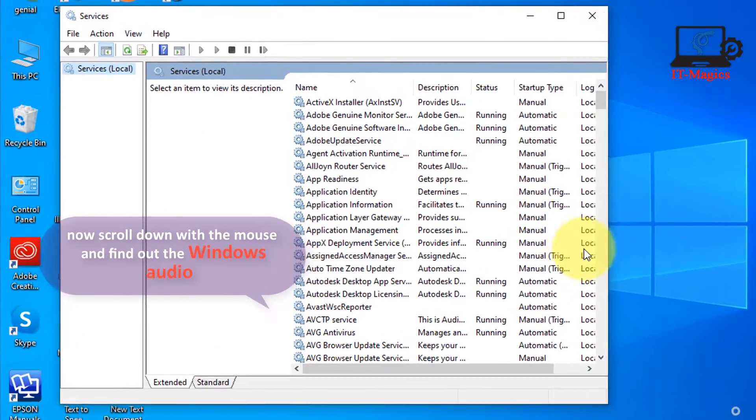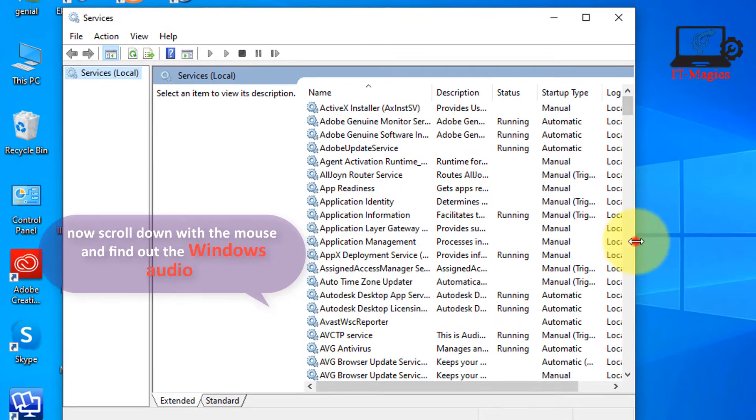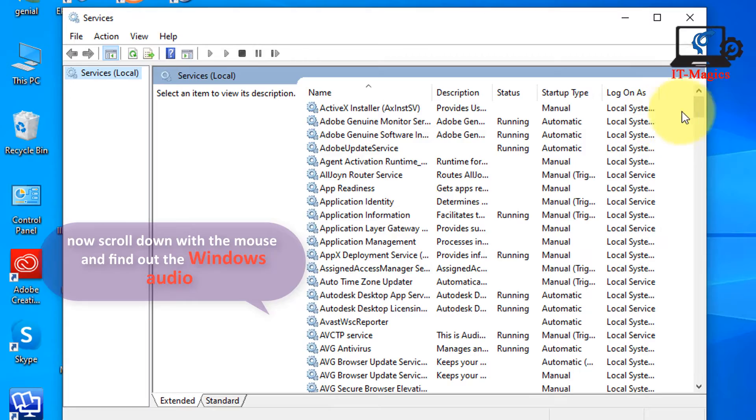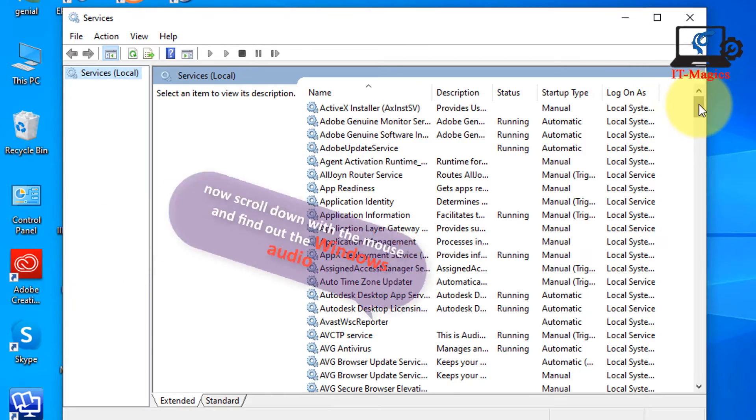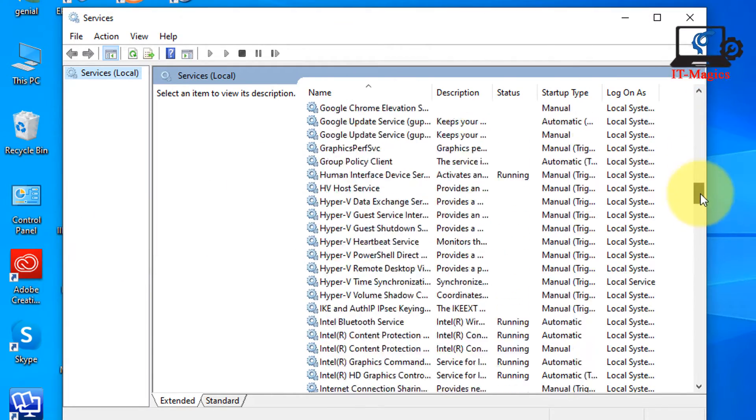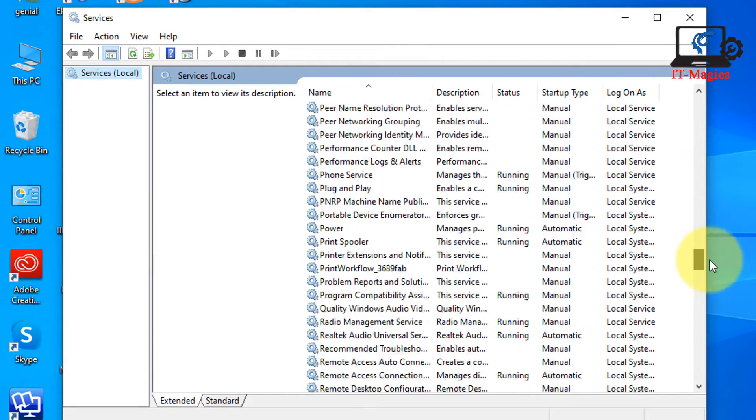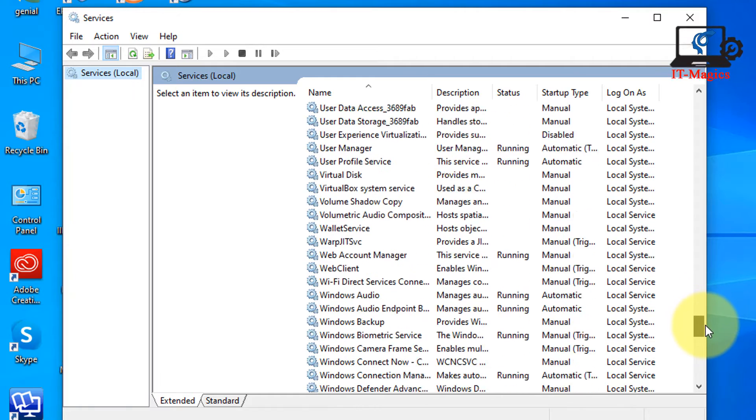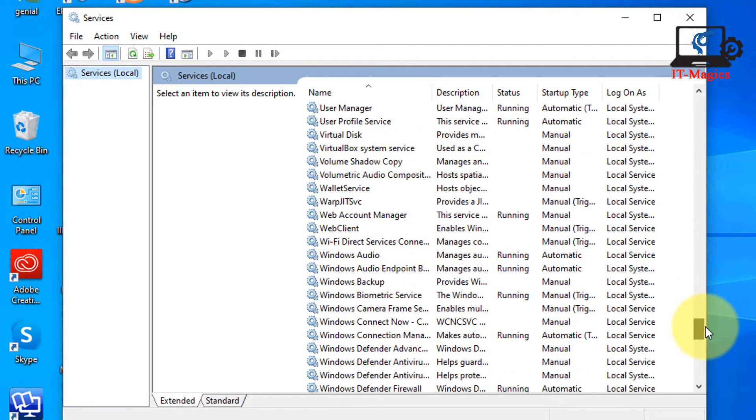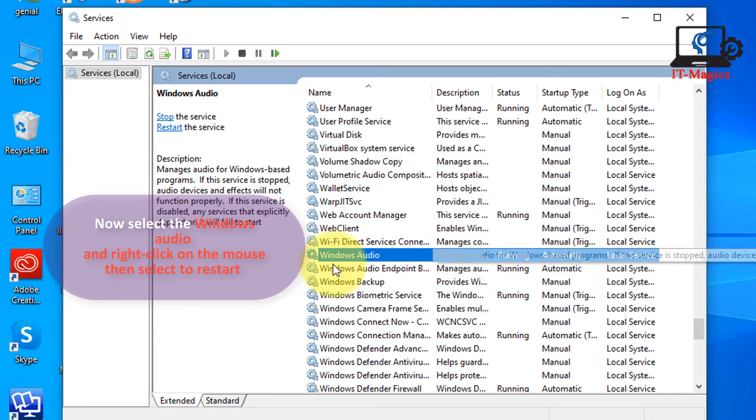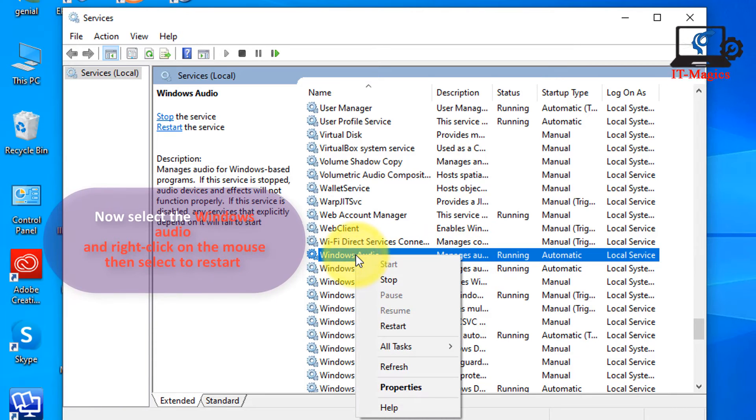Now scroll down with the mouse and find out the Windows Audio. Now select the Windows Audio and right-click on the mouse then select restart.